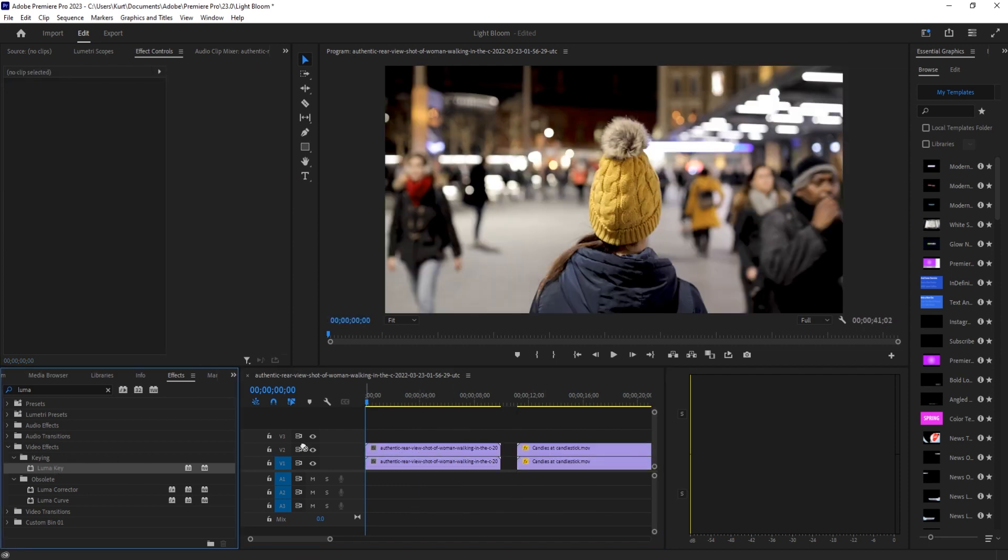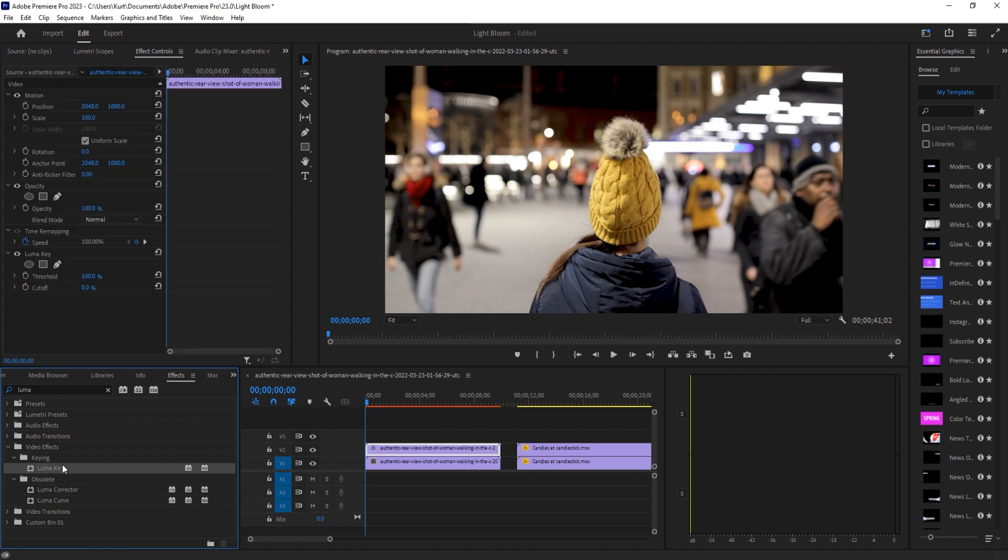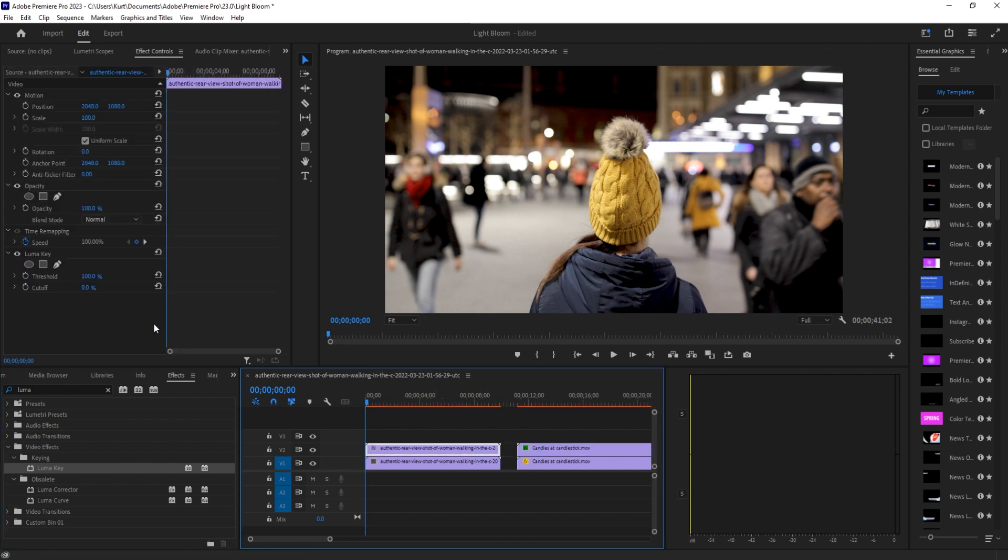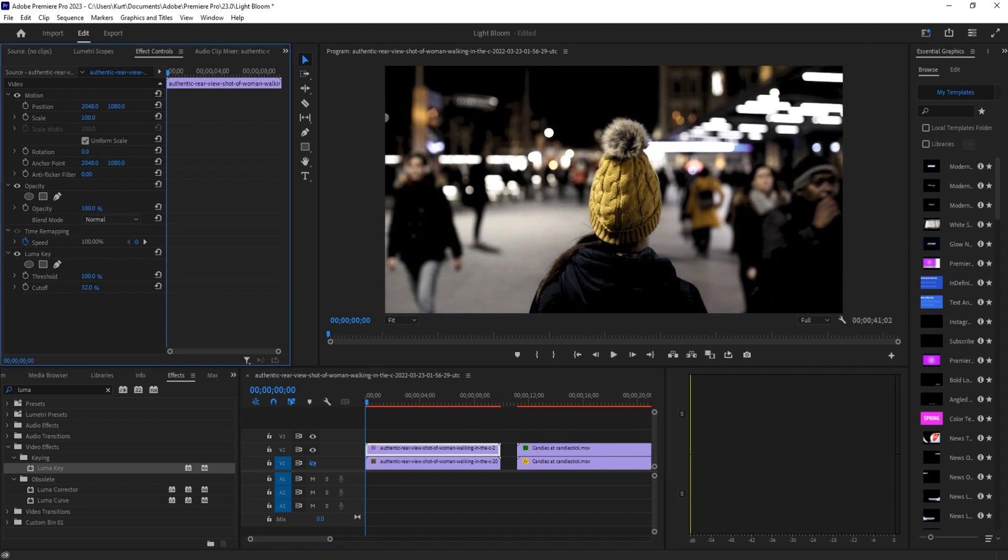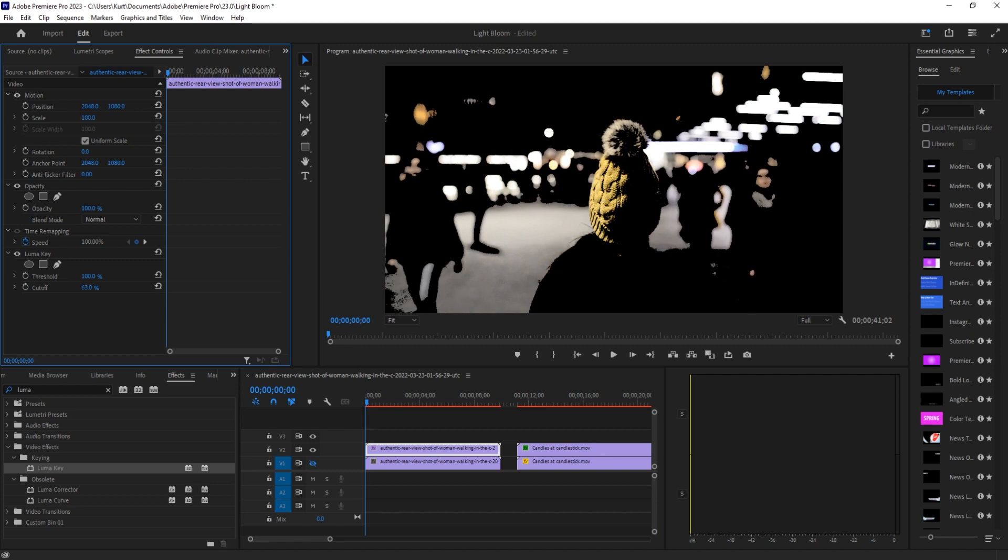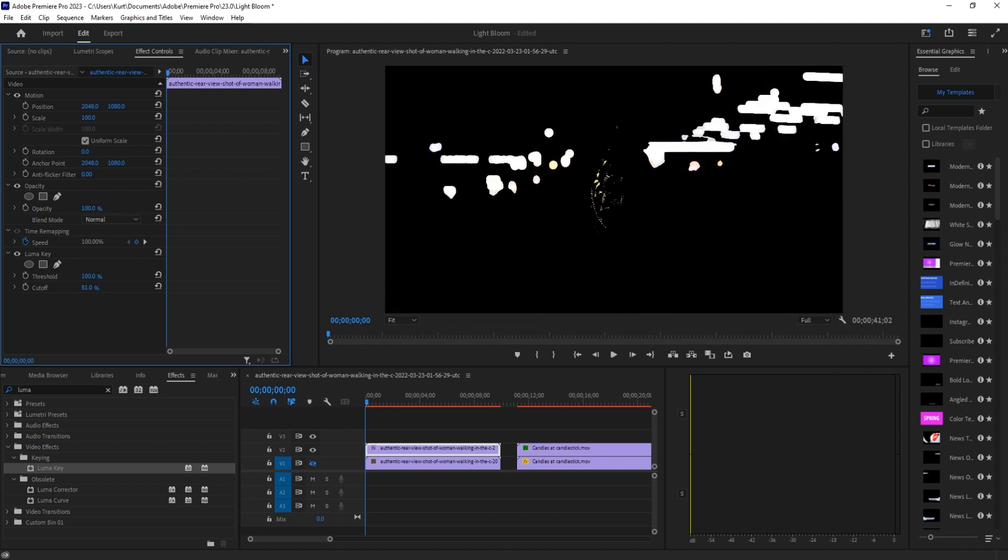We're then going to apply the luma key to the top footage. We're going to hide the bottom layer and this is going to allow us to then see what the luma key is doing. We're going to bring up the cutoff a little bit and manipulate the threshold as well if we want to.